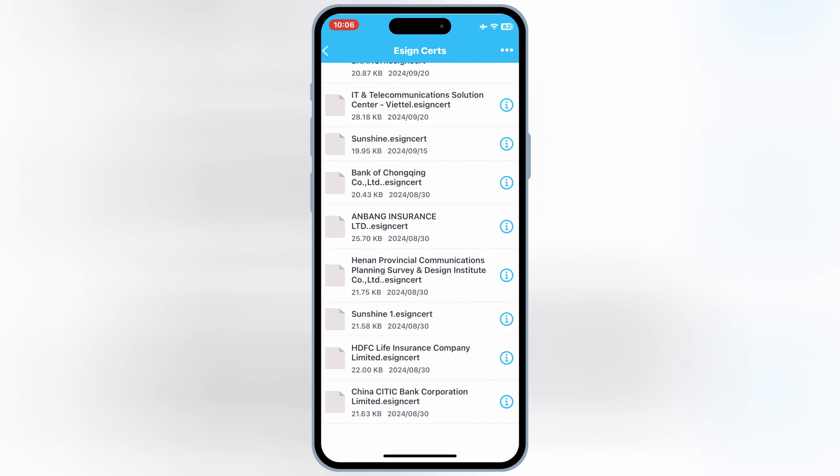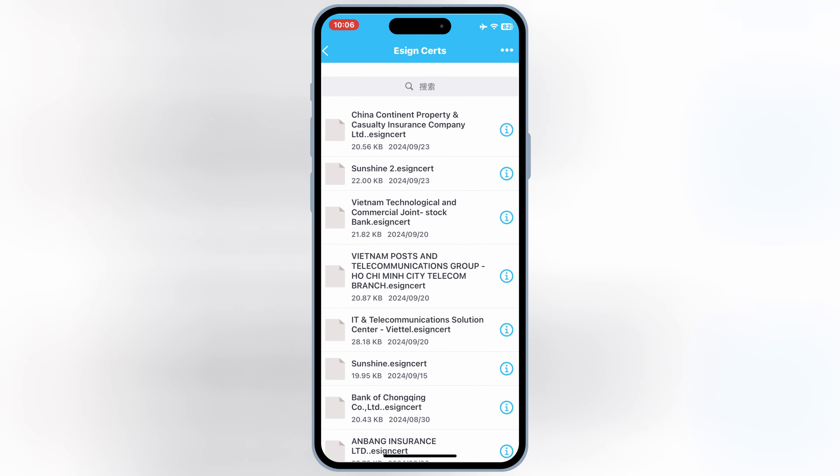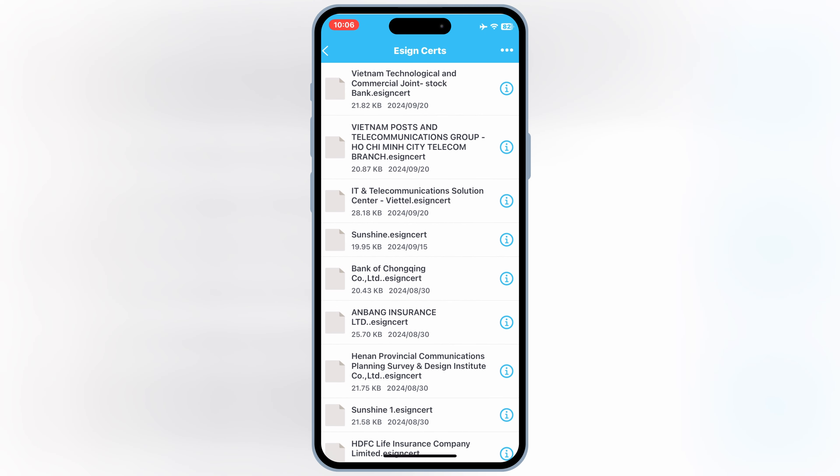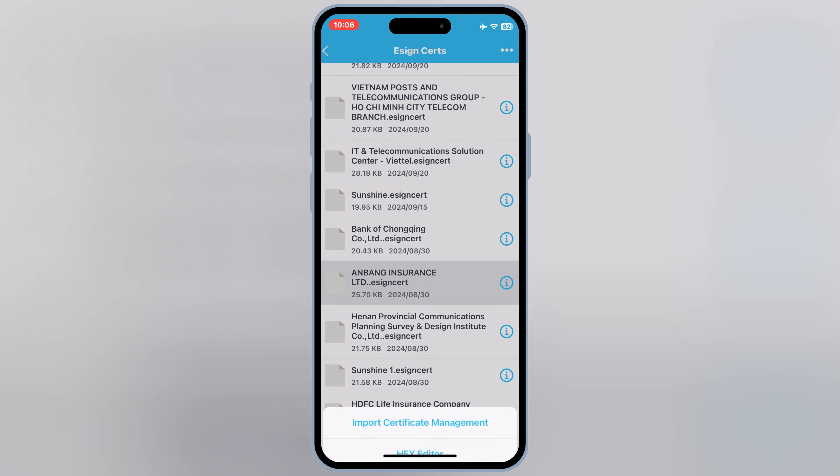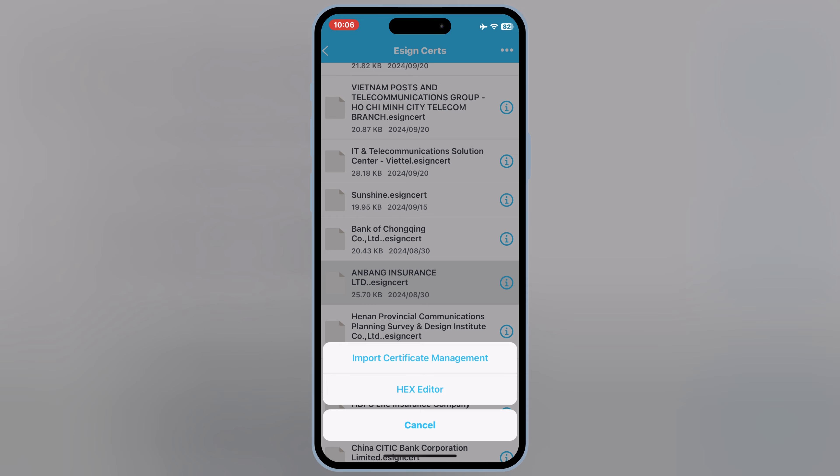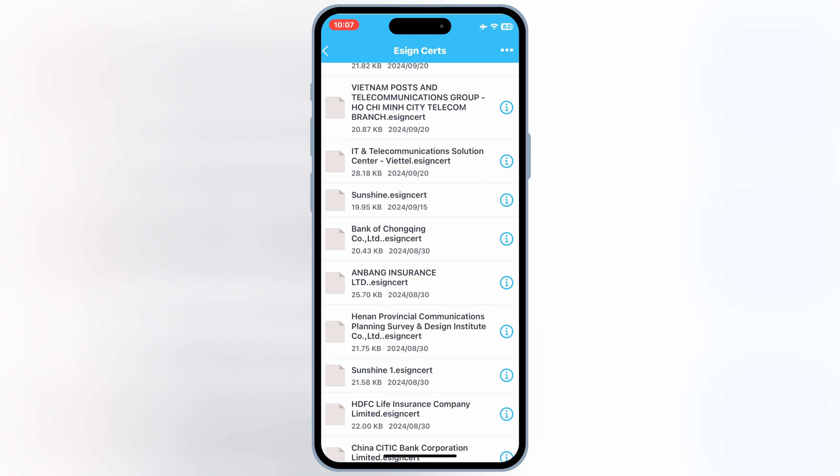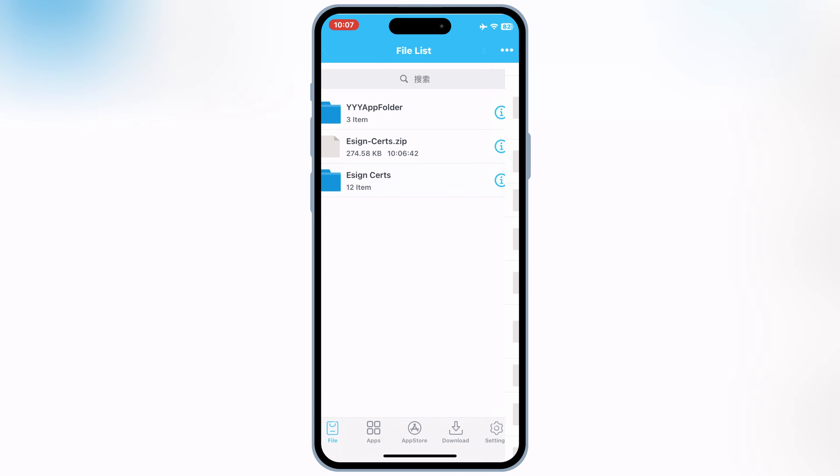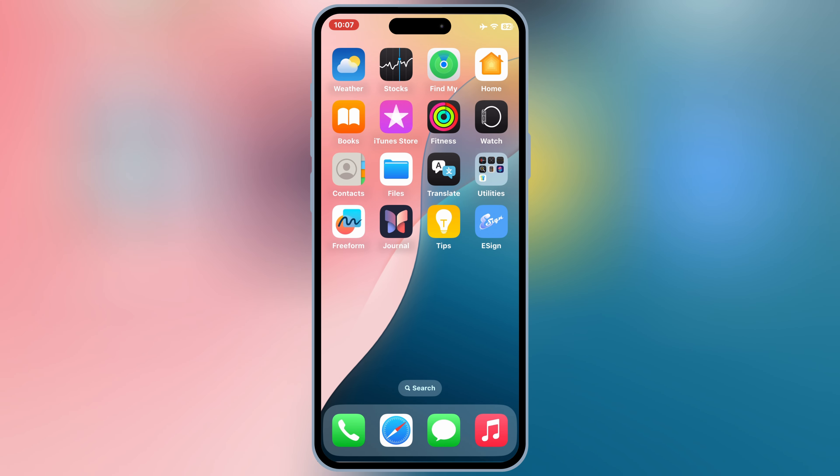Now hit on the same name certificate you have used to download the eSign app. In my case, it was Anband Insurance. Then hit on Import Certificate Management. Once it shows the certificate imported successfully, now you are good to install any IPA file in your iOS device.